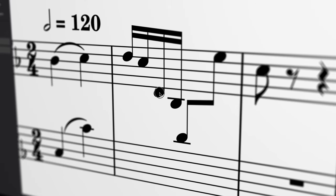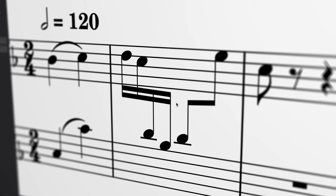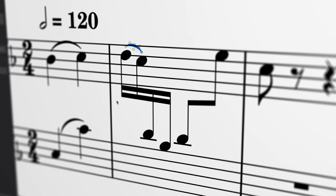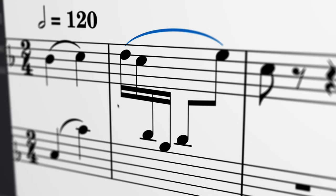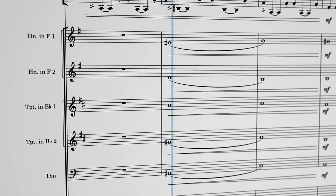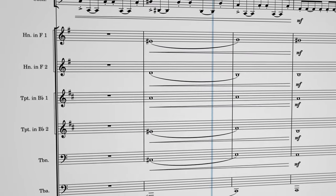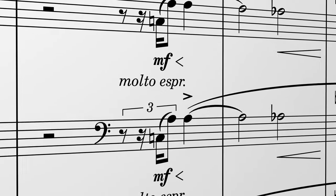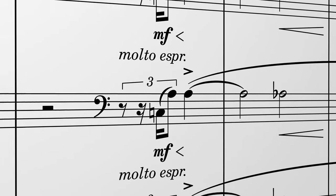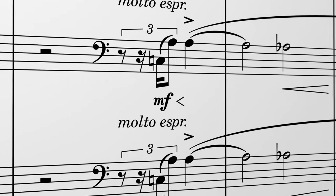We've made some significant changes to beams, slurs and ties, horizontal spacing and page layout. These changes have meant rewriting some of our engraving algorithms and setting new default positions for various kinds of notated elements.